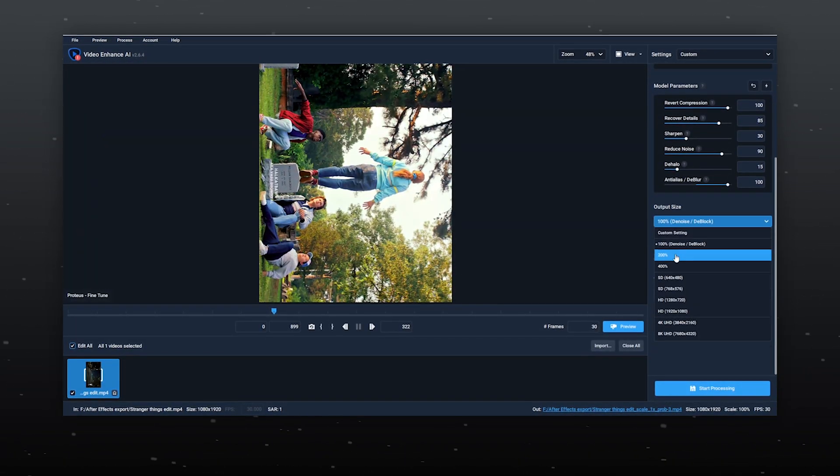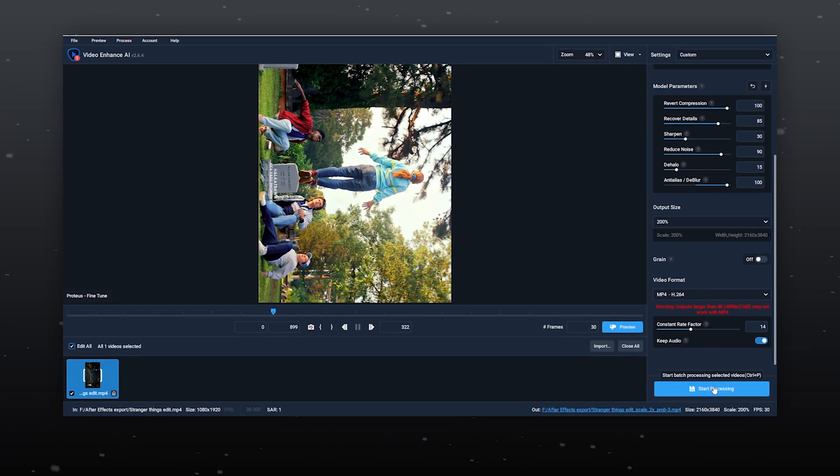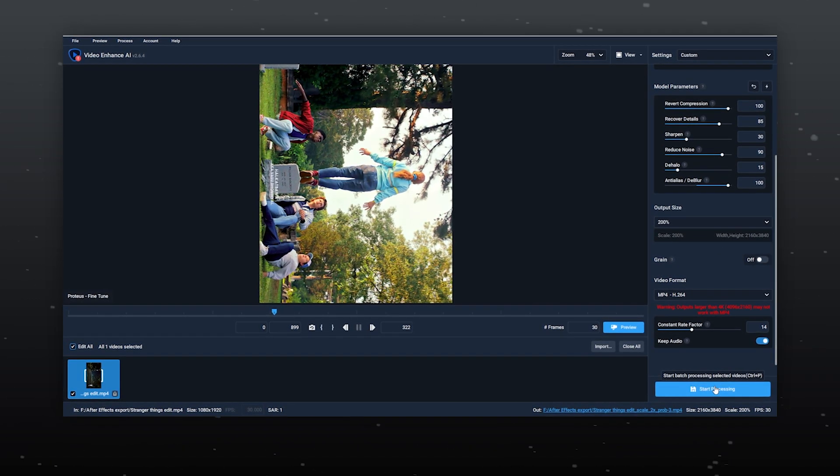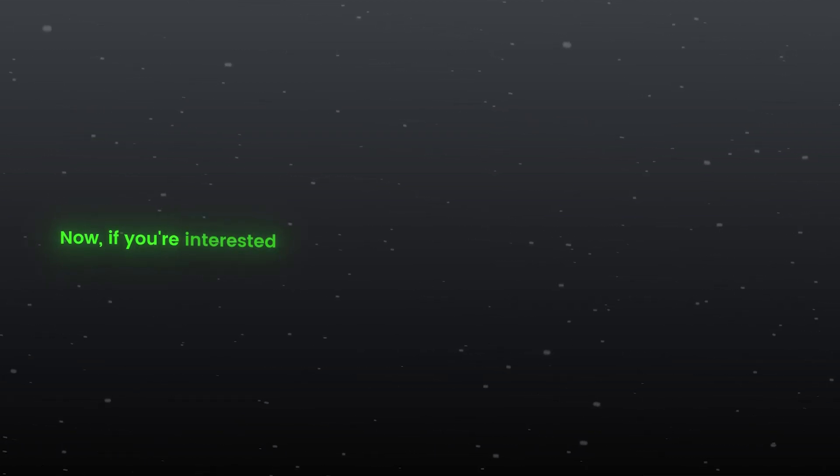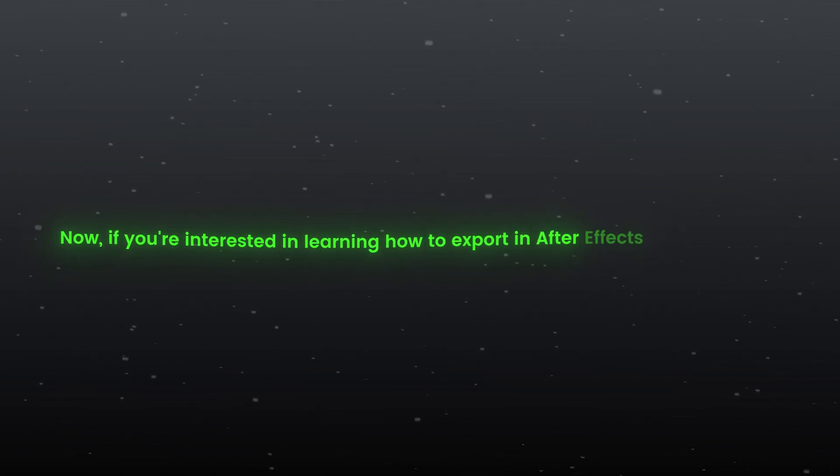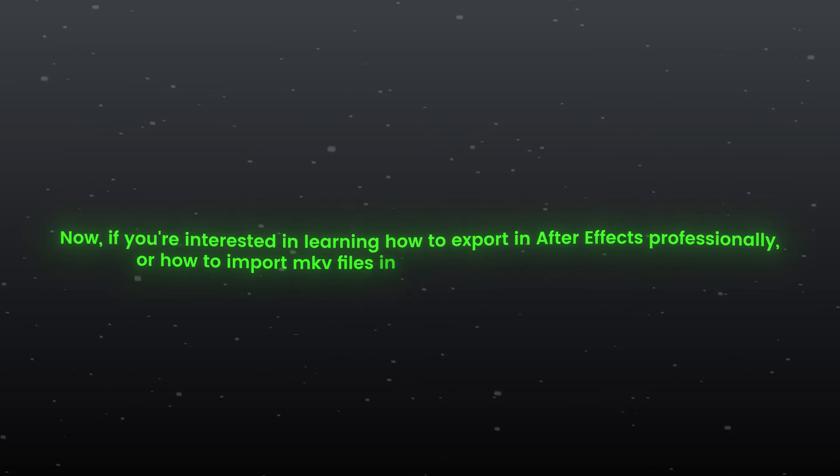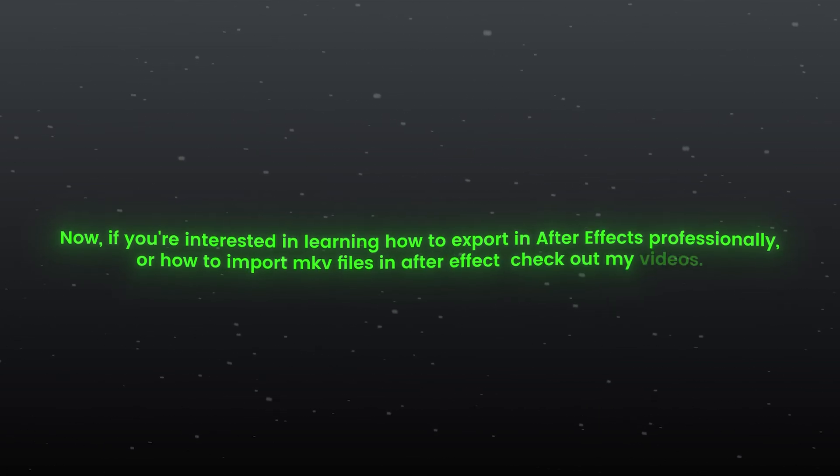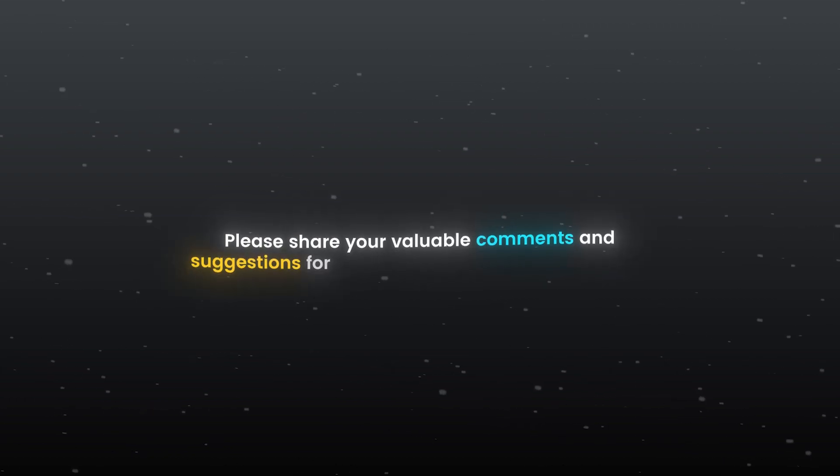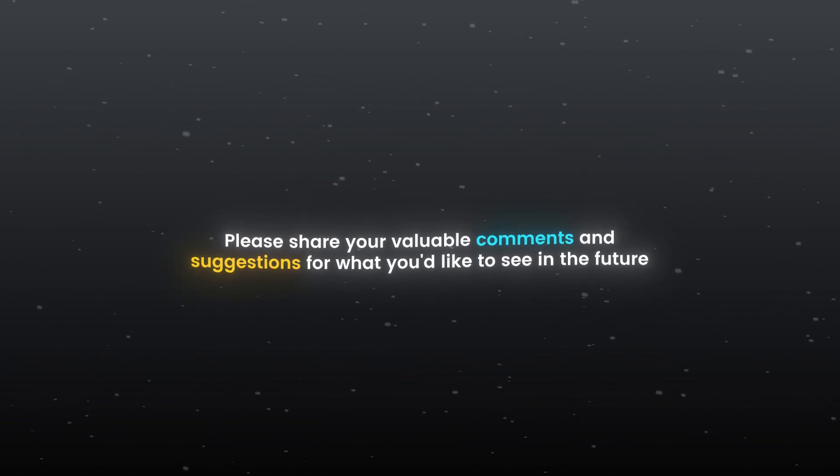If you have a good GPU, consider upscaling to 4K and you can now export it. Now if you are interested in learning how to export in After Effects professionally or how to import MKV files in After Effects, check out my videos. Please share your valuable comments and suggestions for what you'd like to see in the future.